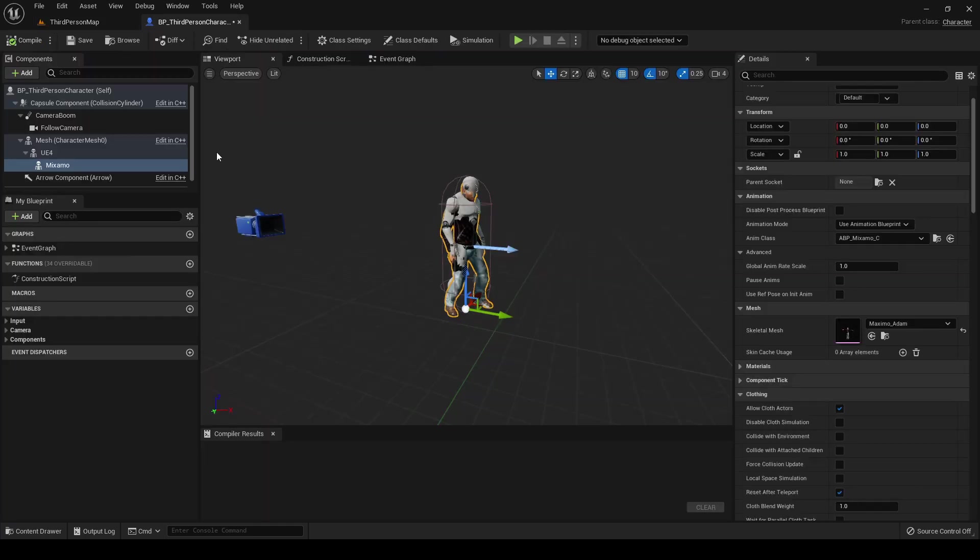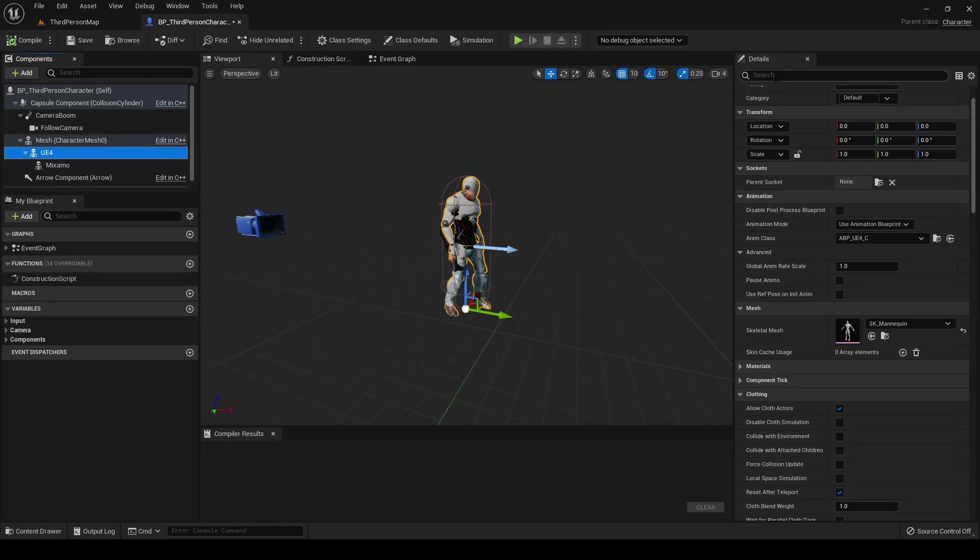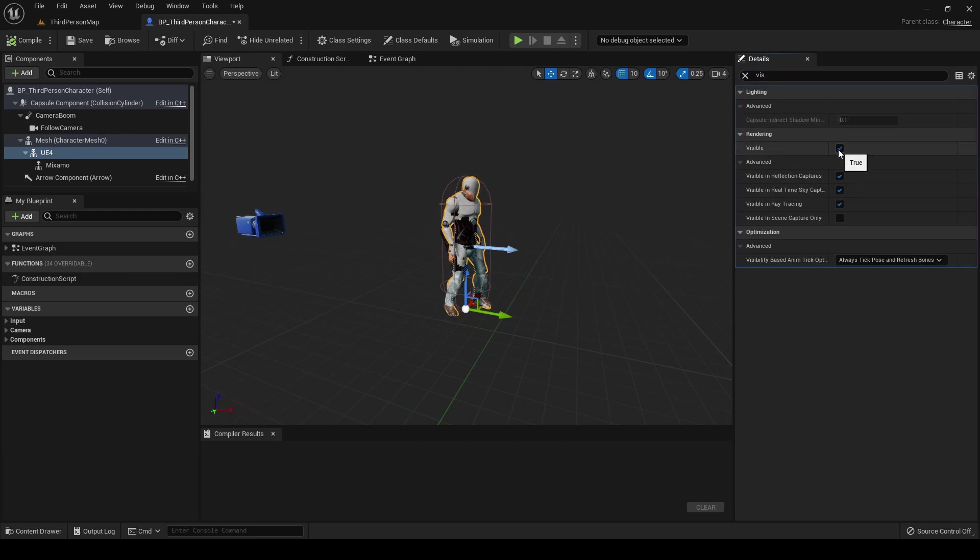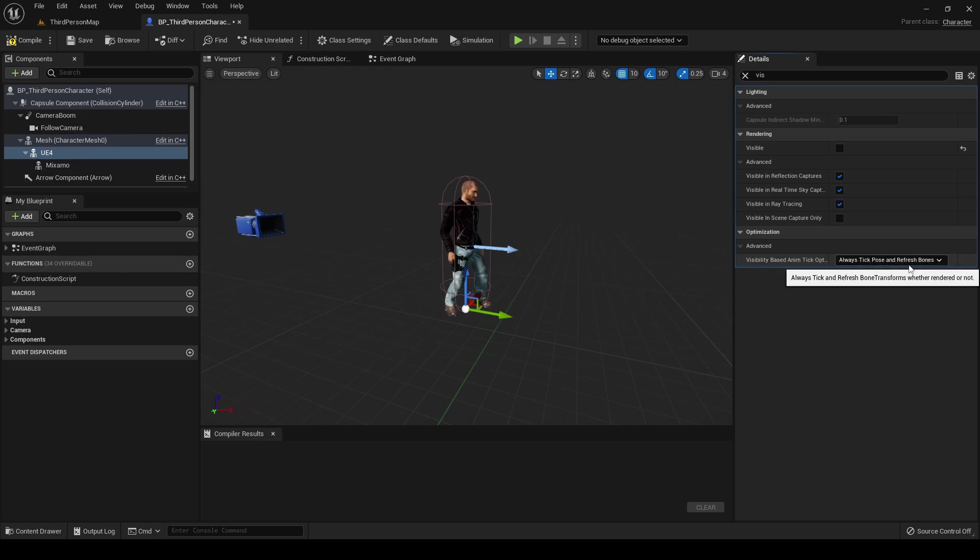And as we did before, we hide the UE4 mannequin. This setting: check that the value is this one, but by default apparently it's already fine.